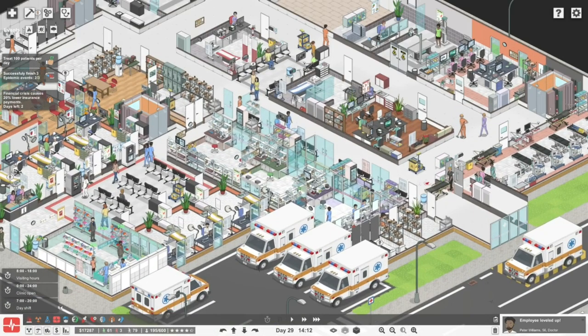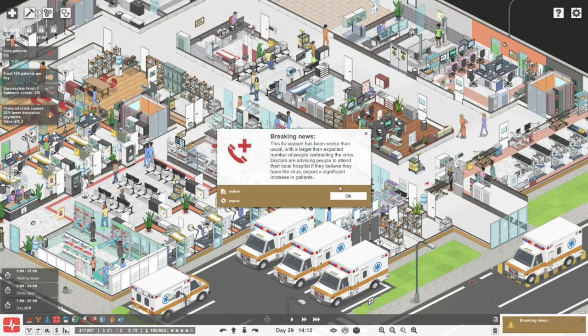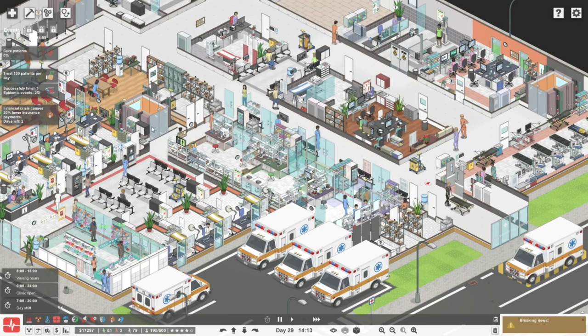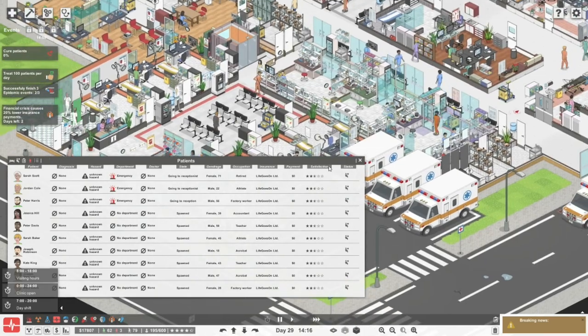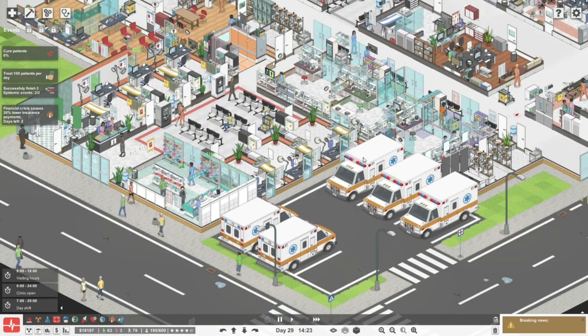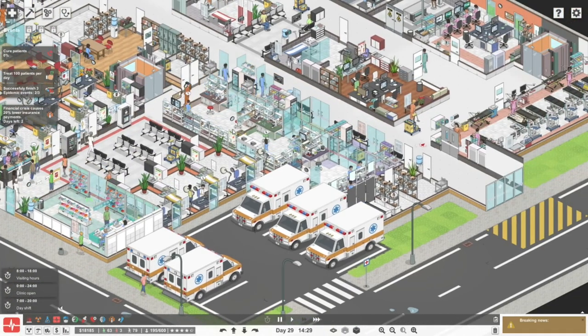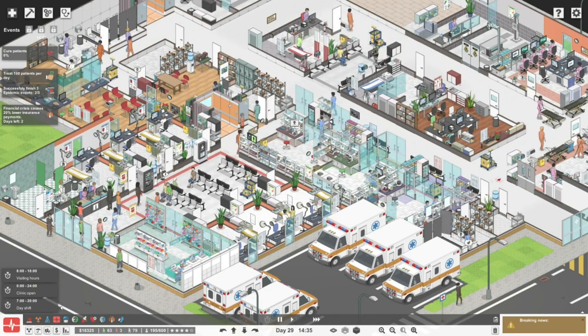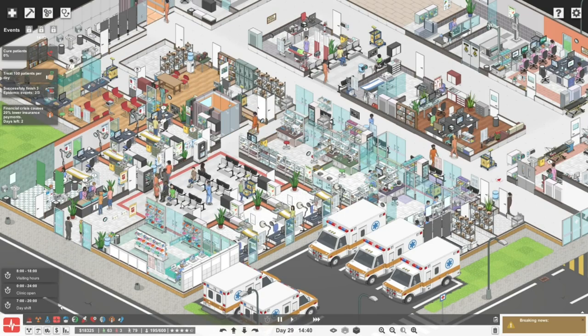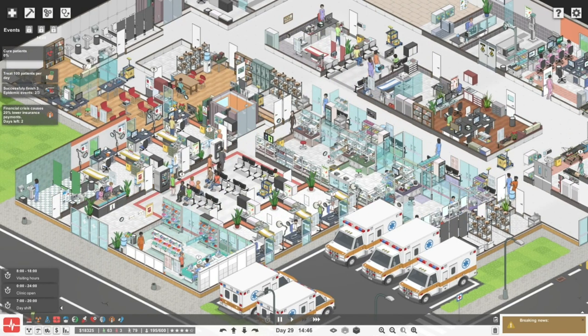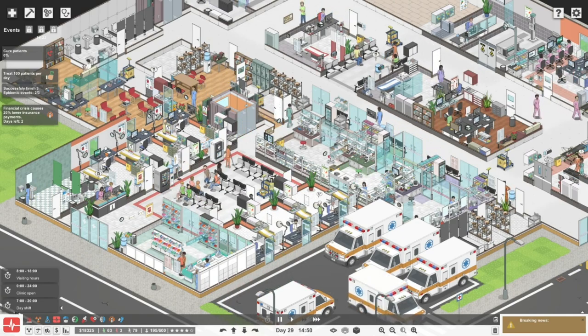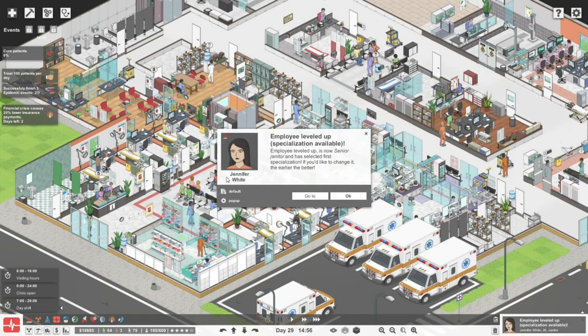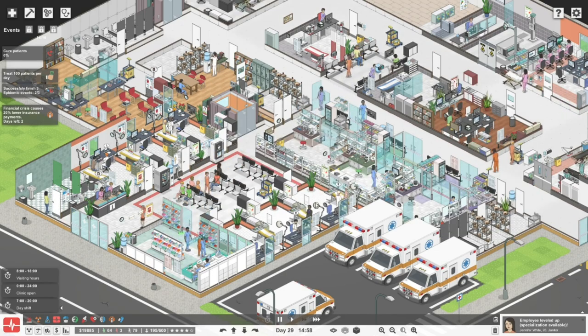I wanted to do another epidemic while we still have a few people here. We've got money. This flu season has been worse than usual with a larger than expected number of people contracting the virus. Doctors are advising people to attend their local hospital if they believe they have the virus. Expect a significant increase in patients. How many are we expecting? A lot. Hopefully we can get through them fairly quickly. 15 minutes is on the clock.